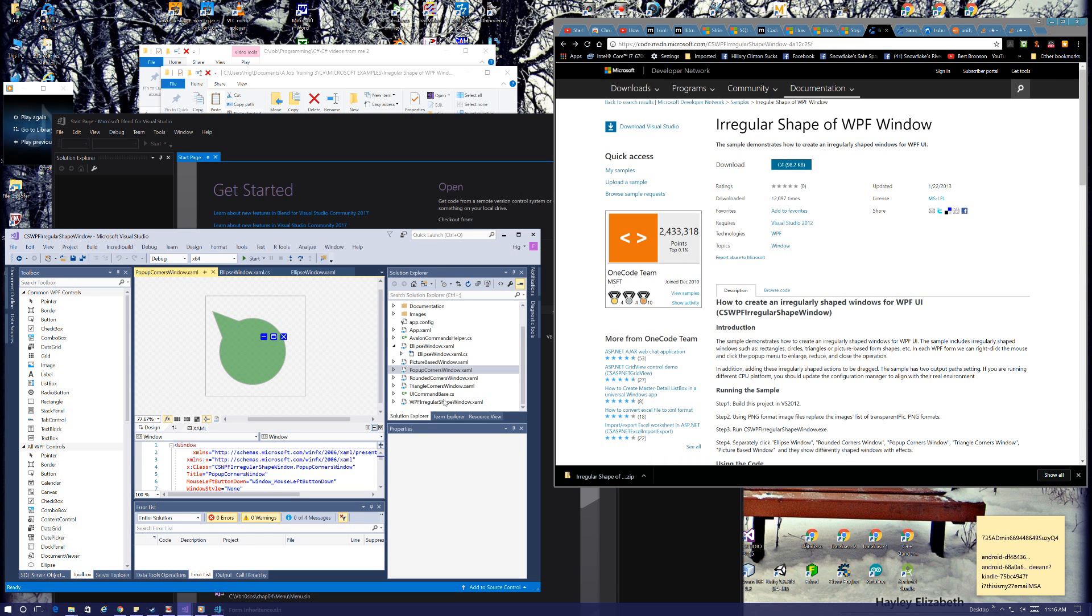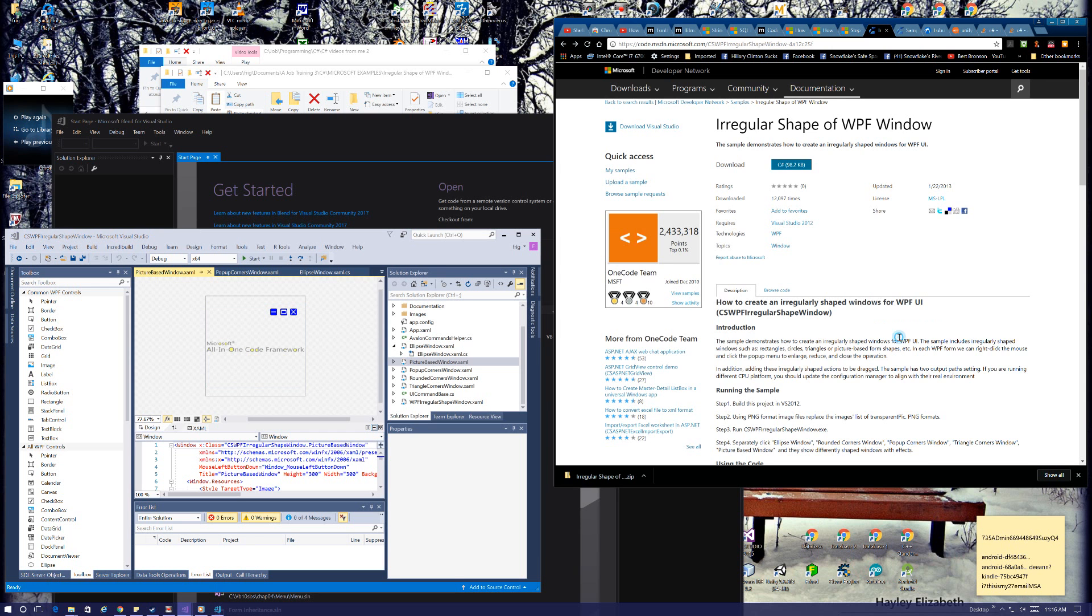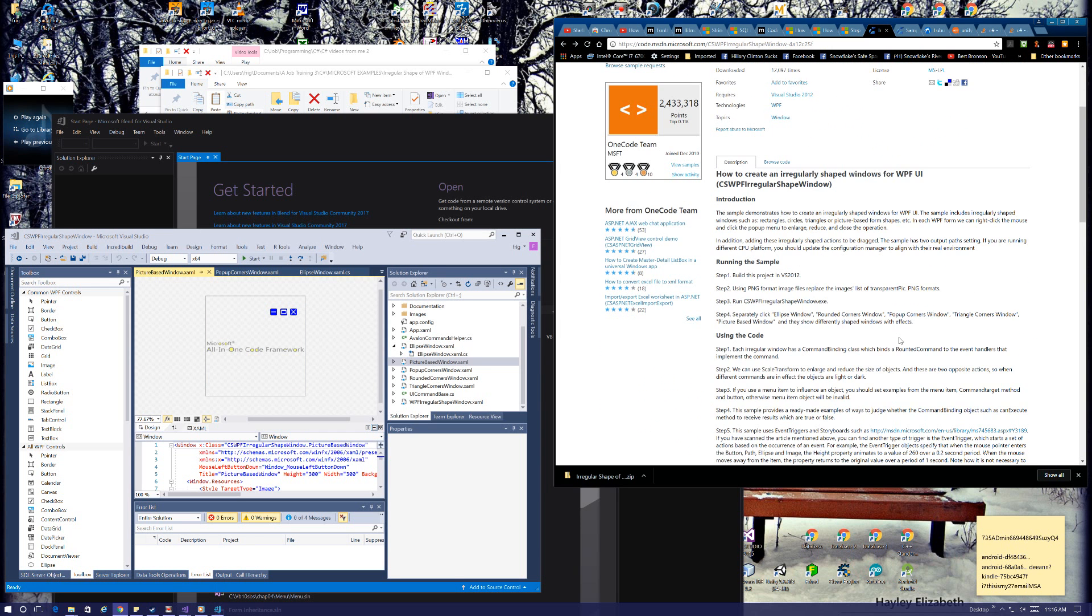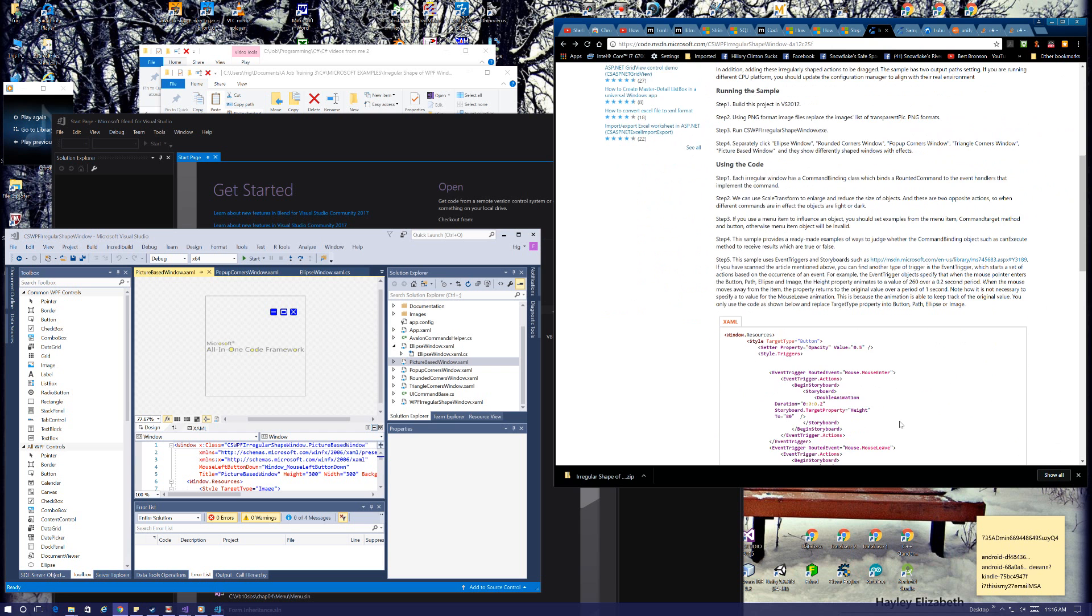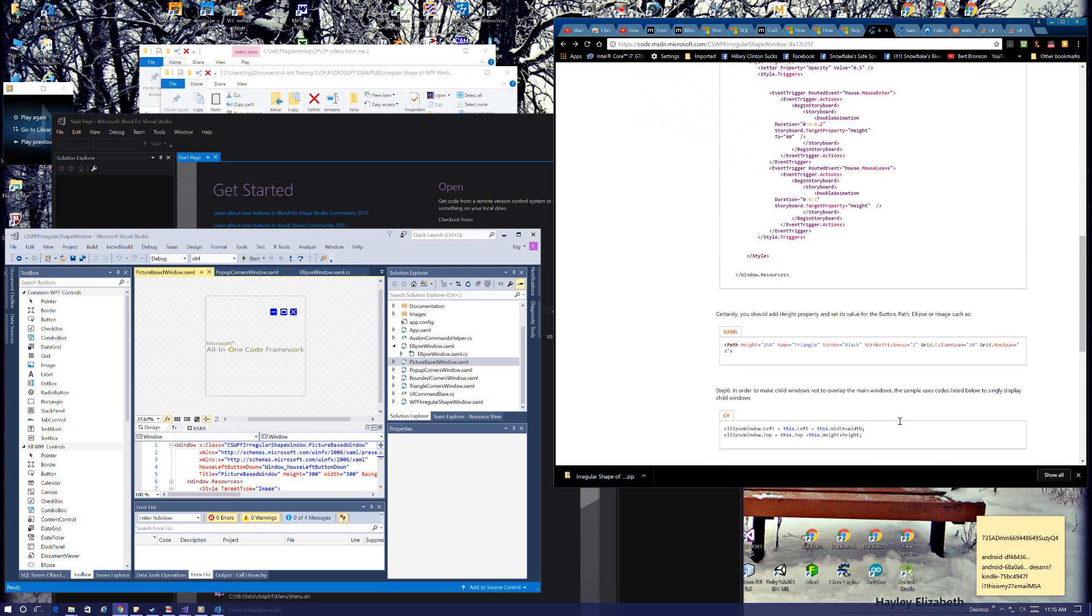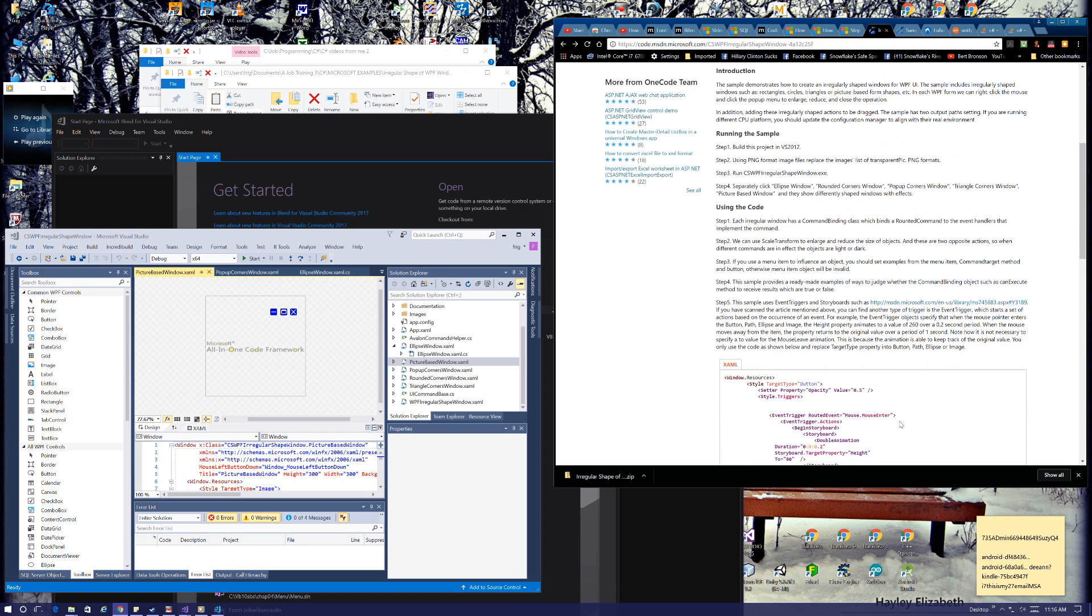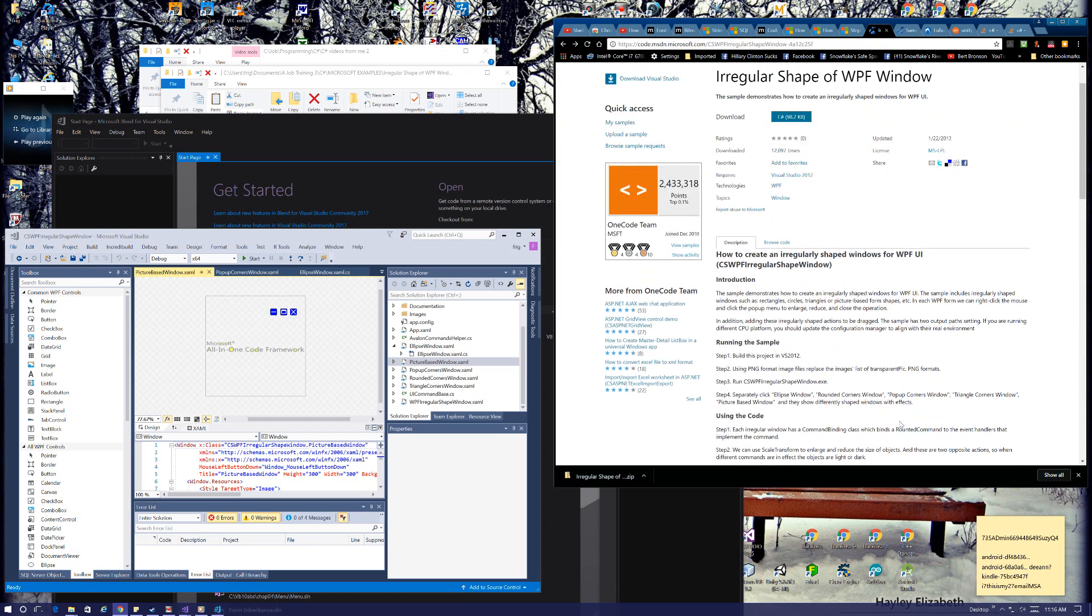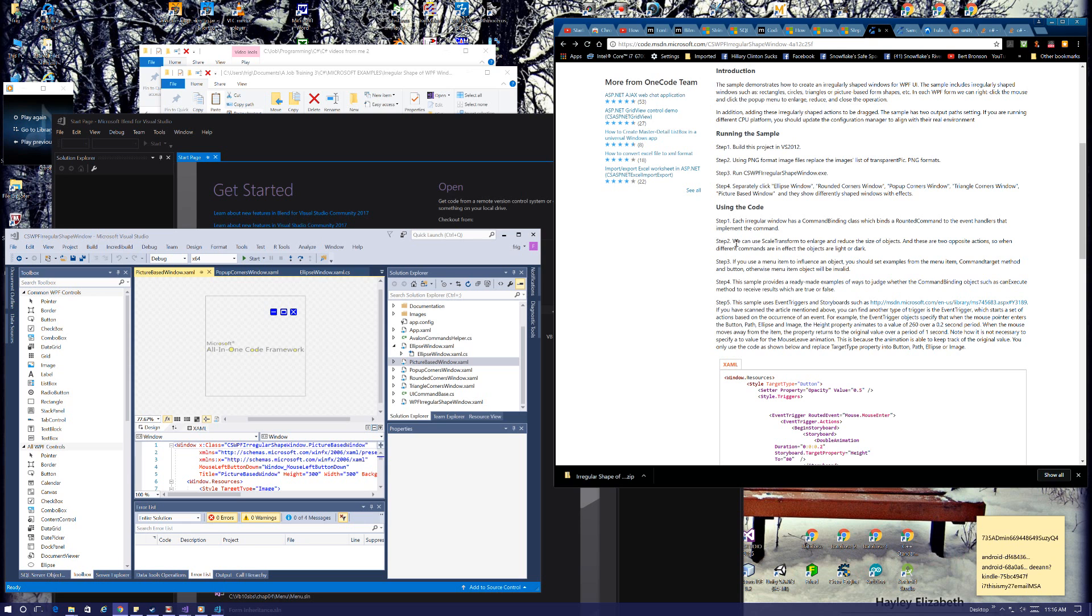This has several different types of forms that it demonstrates. This one is for pictures, so you can load a picture, but you should have a transparent background. So these are PNG format pictures, and it gives you instructions here on how to add your own pictures to it.